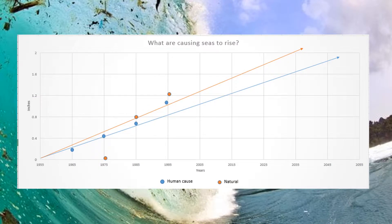In this scatter plot, titled 'What's Causing Seas to Rise,' it discusses the issue of pollution becoming the dominant cause of sea levels rising in the late 20th century. The vertical axis is labelled in inches, increasing by 0.4. The horizontal axis is in years, extending from 1965 to 2004. The blue line represents the human effect, in contrast with the orange line representing the natural effect of sea levels rising.